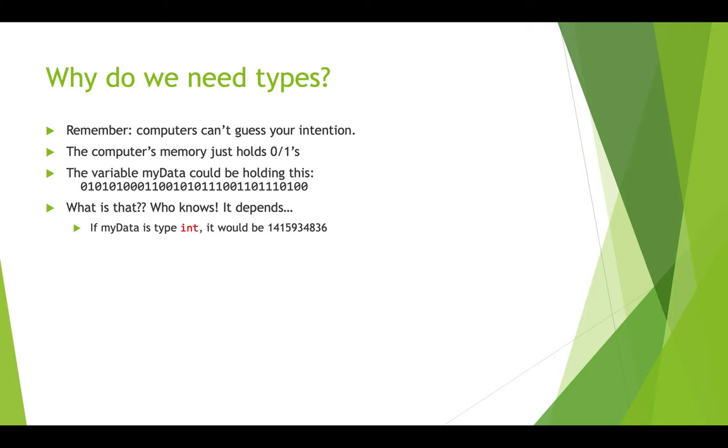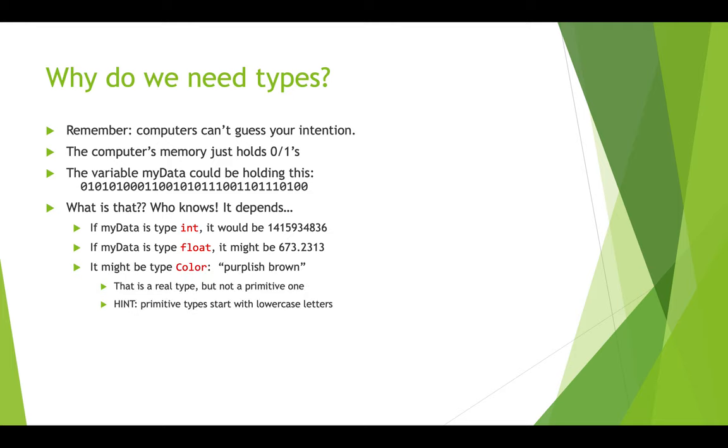So if it was a type int, those ones and zeros actually would represent this number here. If it was a type float, maybe it would represent 673.2313. Maybe. If it was a type color, maybe this would represent a purplish-brown because it's got the parts that's red and the parts that's the green and the parts of the blue all mashed together. I don't know.